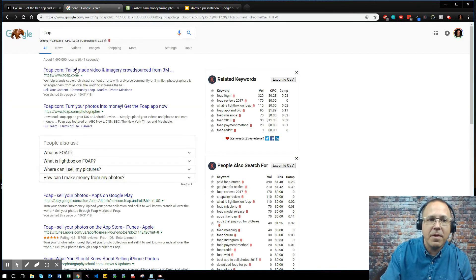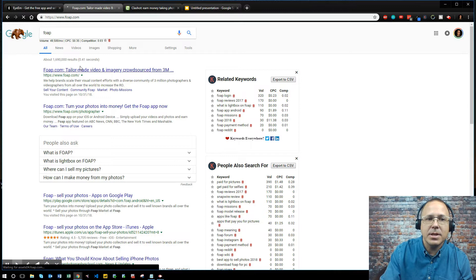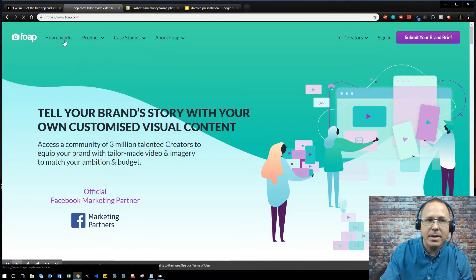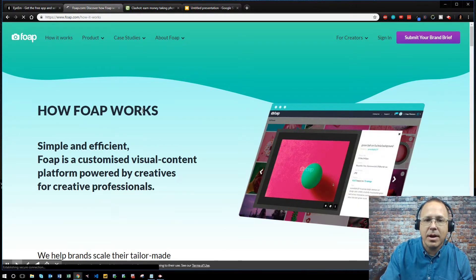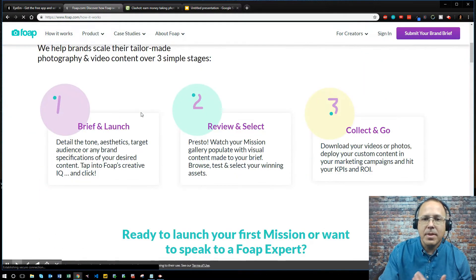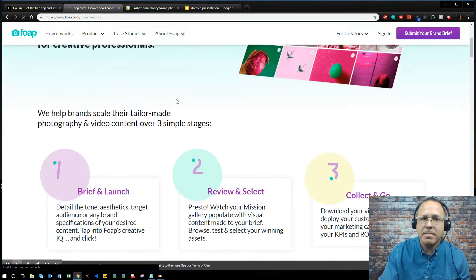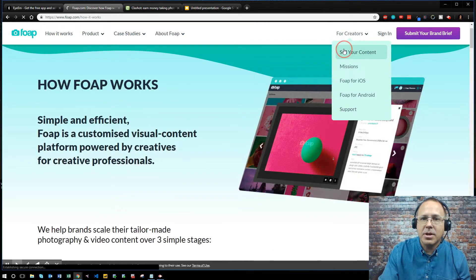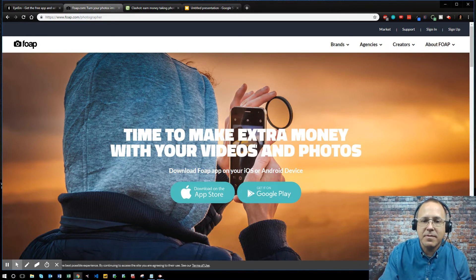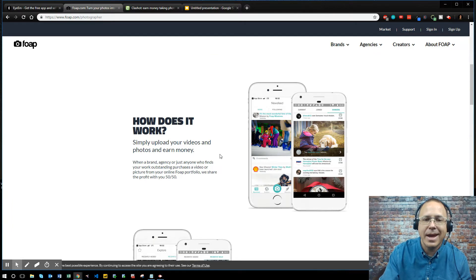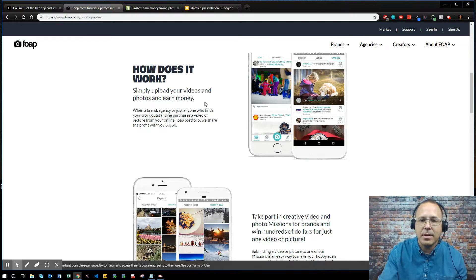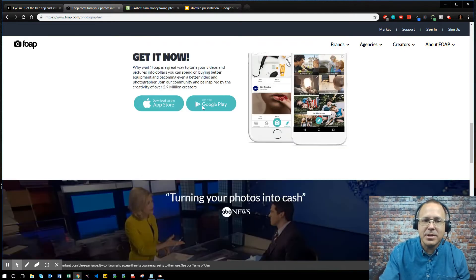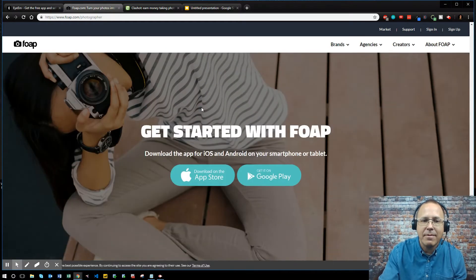The next one's called Foap, Foap.com, which is another awesome website. So how this works, it's the same way. You go download their app. You upload your stuff so you can sell your content. Time to make extra money with the photos and videos that you have on your phone. This is Android and iOS. So simply upload your videos and photos and you start earning money. Join the mission guys and start making money with photos you already have on your phone.